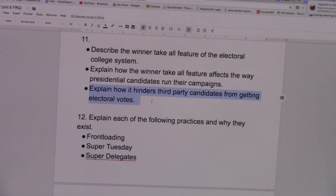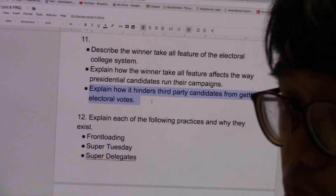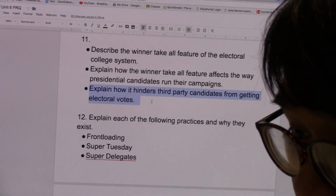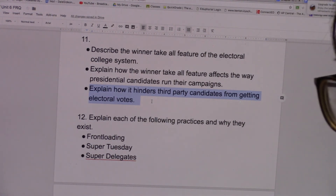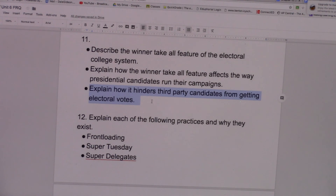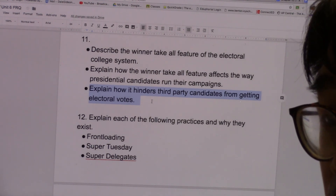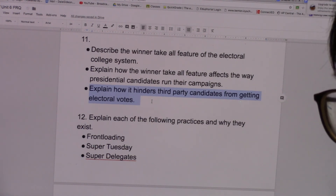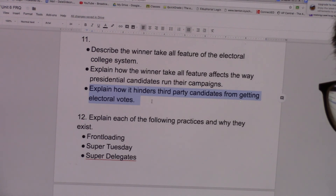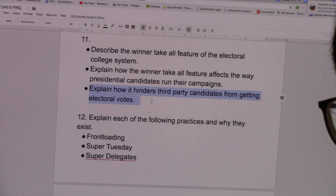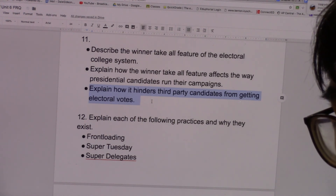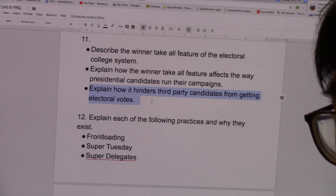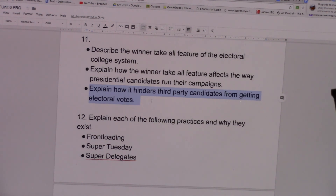Explain how winner-takes-all hinders third party candidates from getting electoral votes. Third party candidates during presidential elections can get millions of votes — the Green Party got millions of votes in 2016. However, since it's winner-takes-all, if they do not get the most votes, if they don't manage to beat the other candidates in a particular state, they get nothing. That's the case for most third party candidates — they don't have overwhelming support, they lose, and when they lose they get nothing.